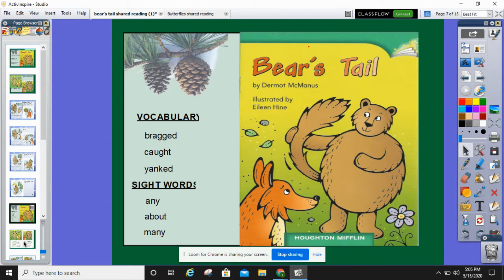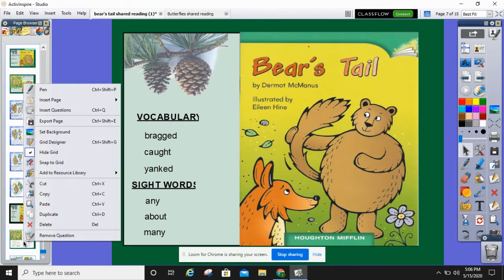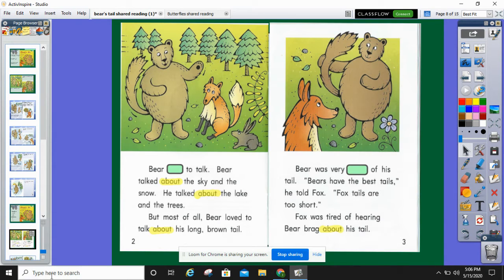Now as we read, I'm going to give you a few seconds to read. When I flip to a new page, I want you to pause it and read the story page to yourself, and then unpause it and listen to me read it to you before I ask you any questions. So now pause it and read it to yourself and see if you can figure out what the hidden word is before we read it.